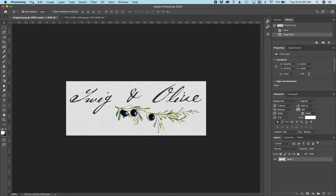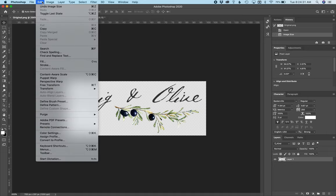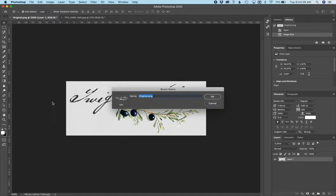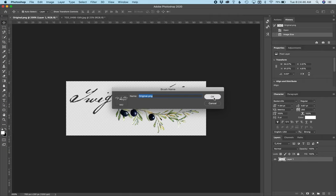Then what I'm going to do is go to Edit, and you can see that now I can click on Define Brush Preset. So I'm going to click that, and you can name it however you want. I'll just keep the original name and click OK.